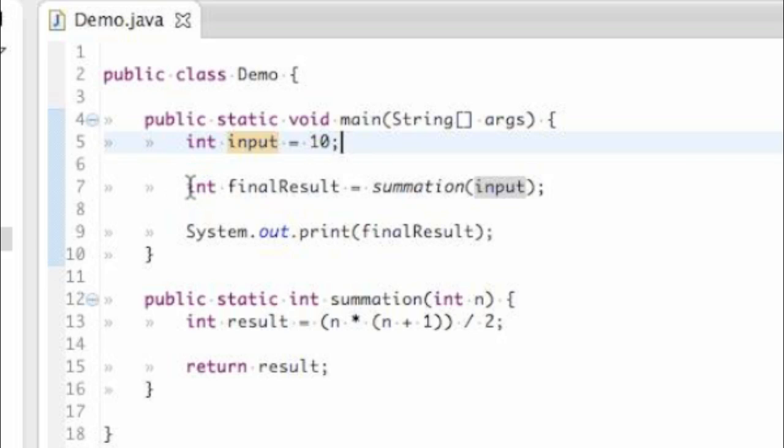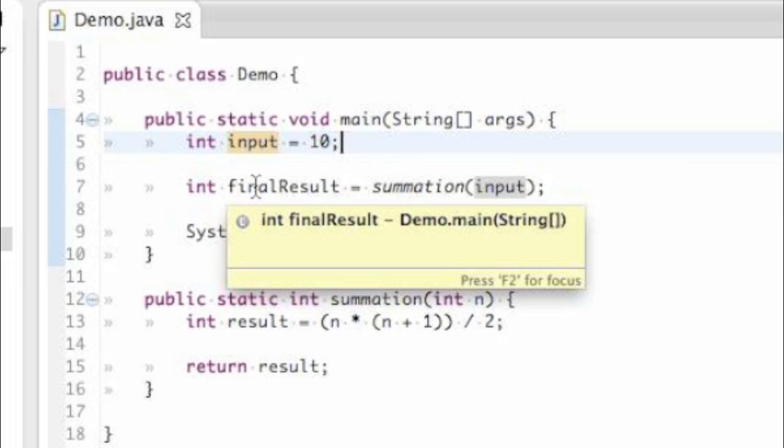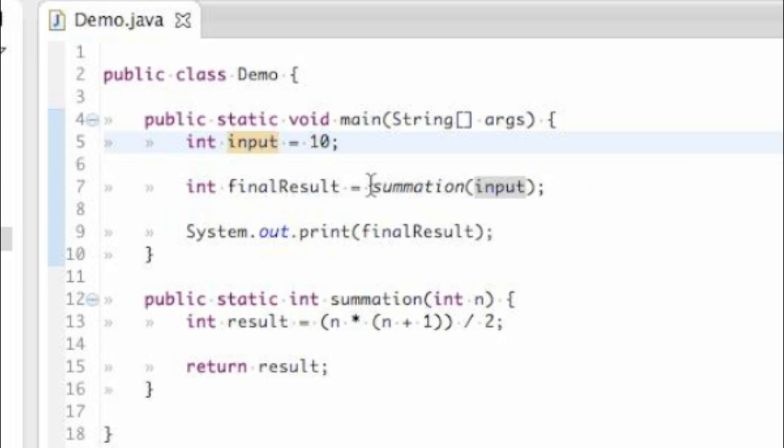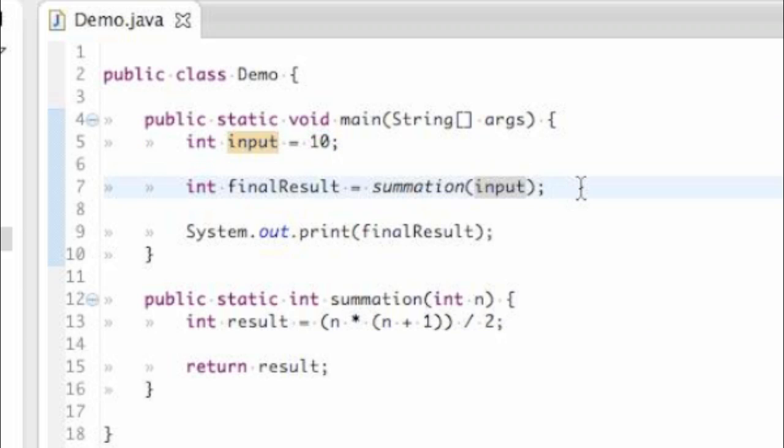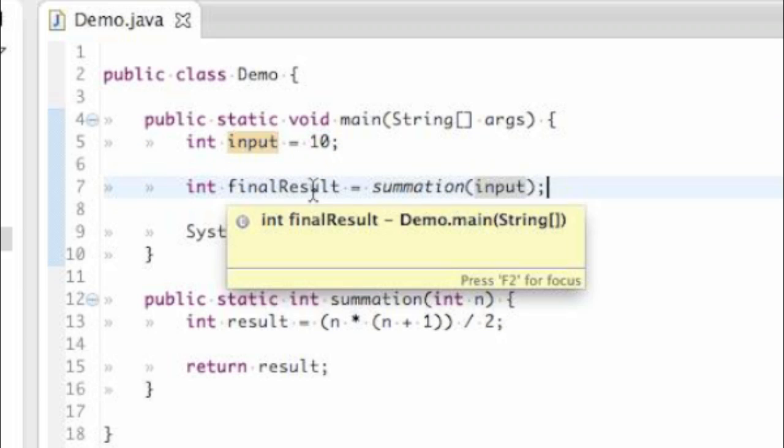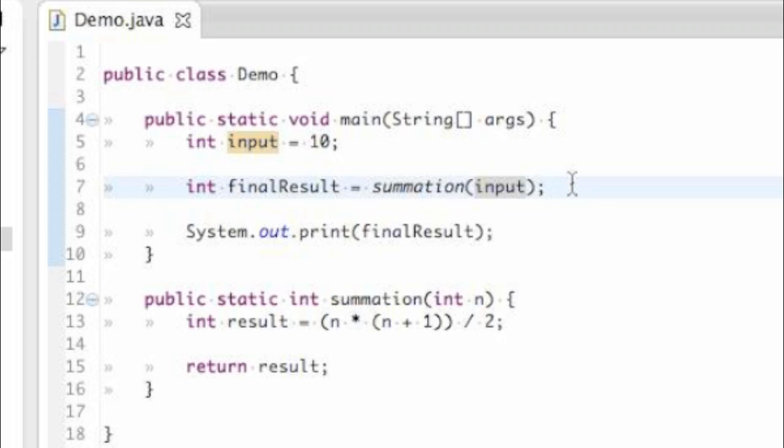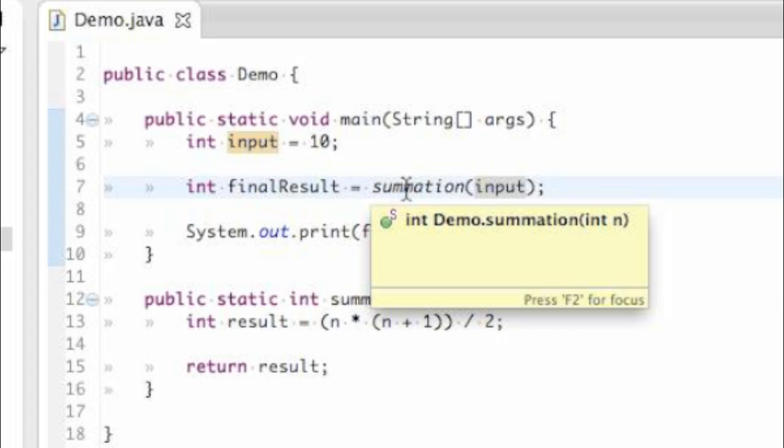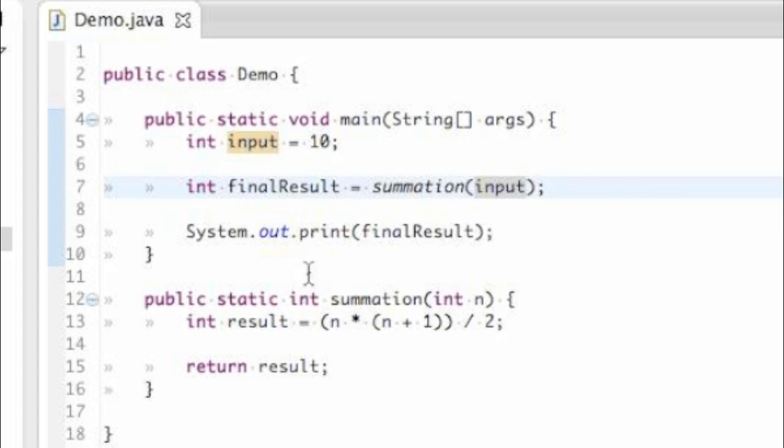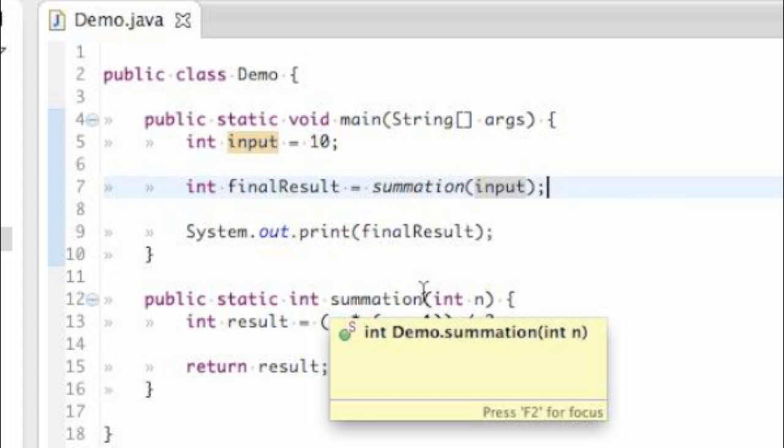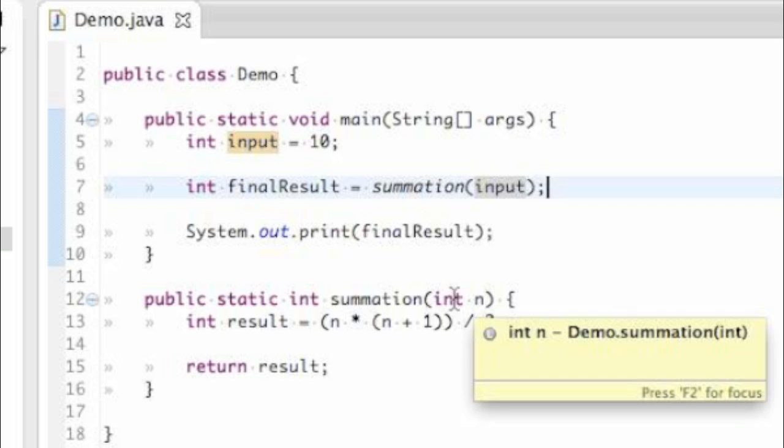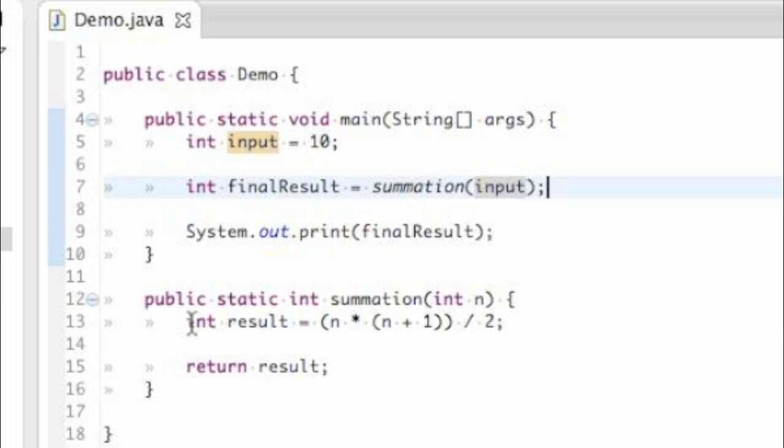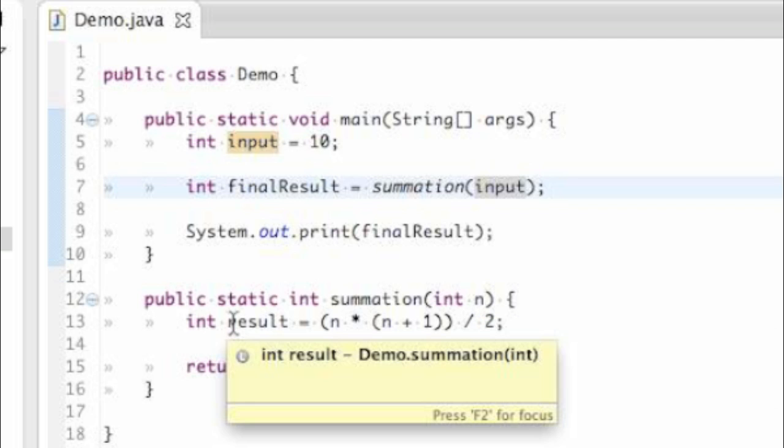Then we're going to move down here where you're going to have another variable called final result, which equals a value. We happen to give it a method to call in order to extrapolate a value. So final result cannot get a value until summation provides a value for it. So what we need to do is run summation in order to get that value. So we're going to step down here into our summation method. We've given it input, which equals 10. So summation will have n equal to 10 when we run it. Now we're inside of this method. We have a variable called result, which is looking for a value,